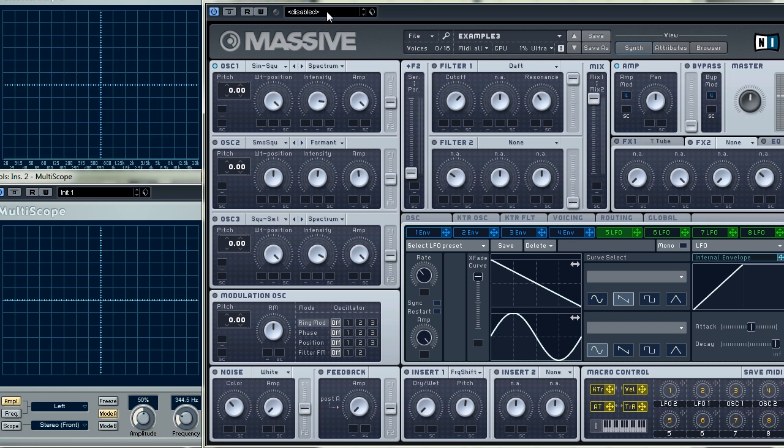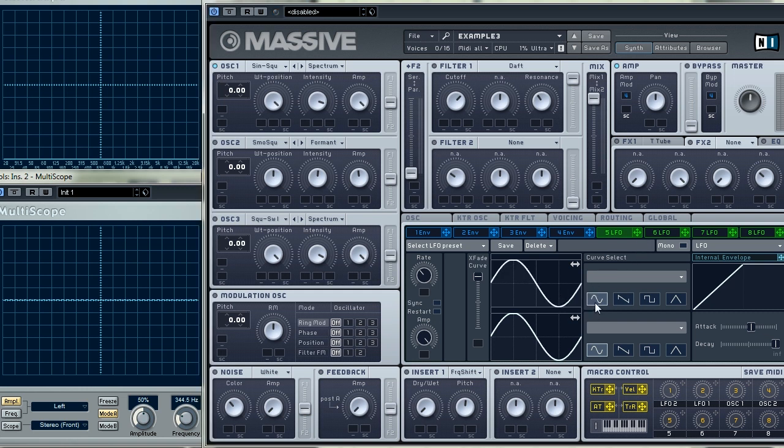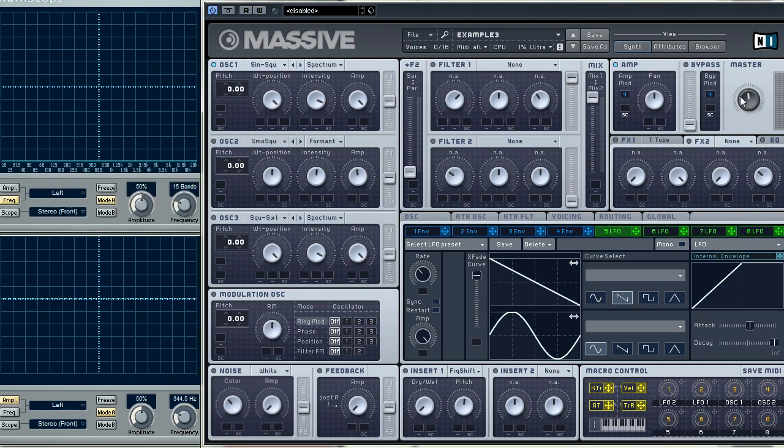Let's automate this modulation with the LFO. It will be the source of modulation. Massive has an option to make continuous transitions between the types of the LFO with this slider. I'll just leave it in the position that corresponds to the triangle shape. We simply drag and drop the LFO name under the intensity knob that is the so-called destination and choose the amount and the direction of the modulation.